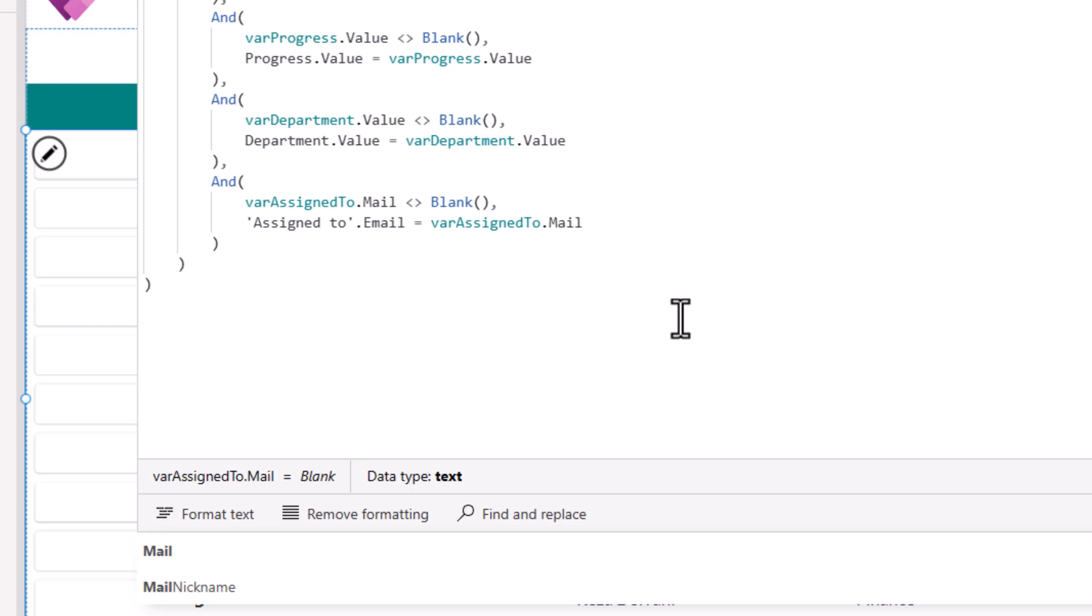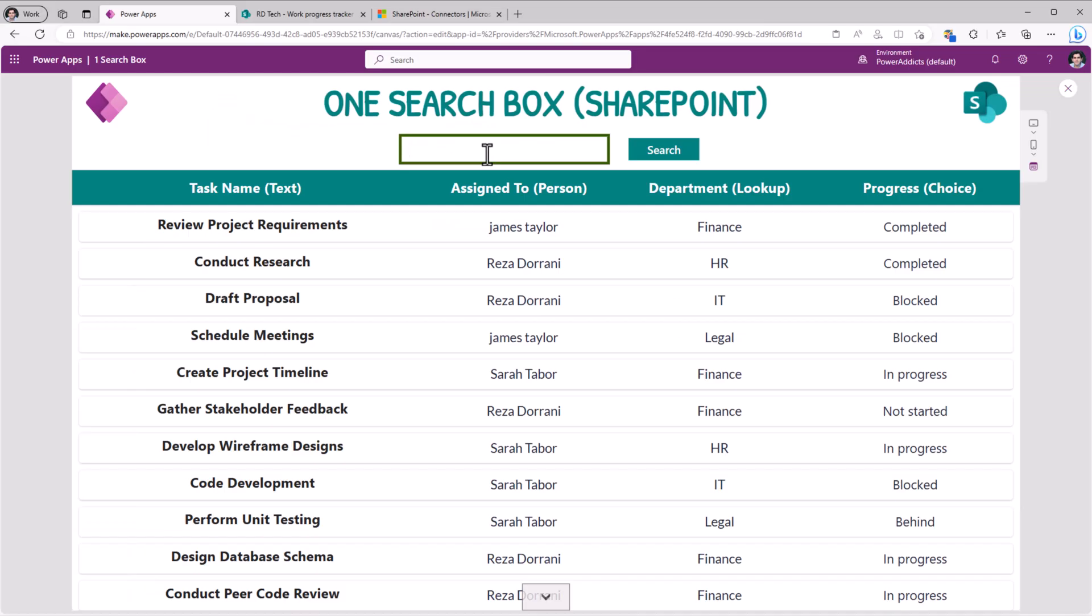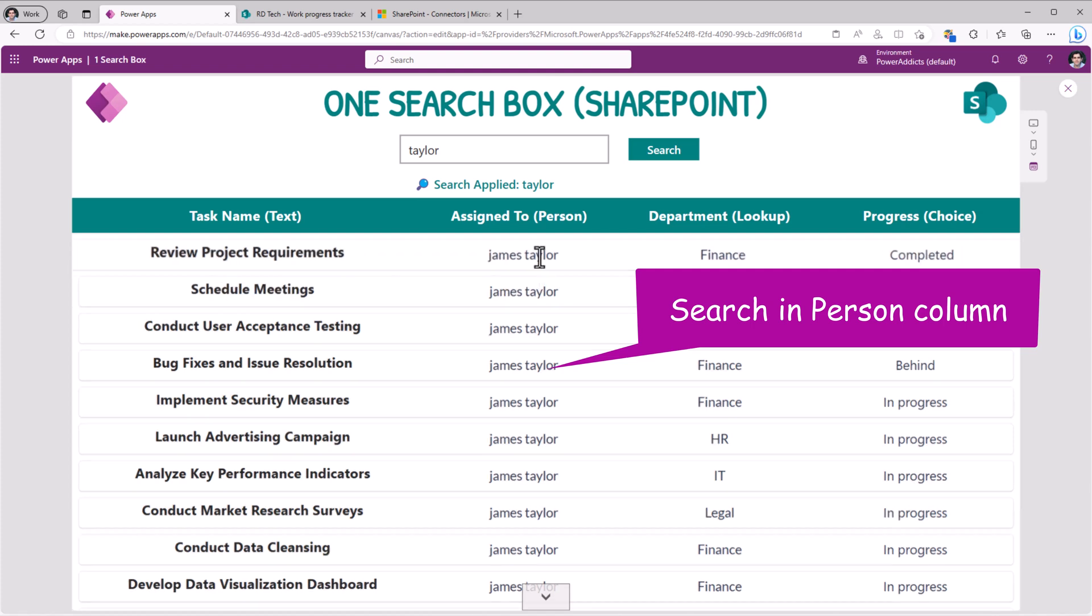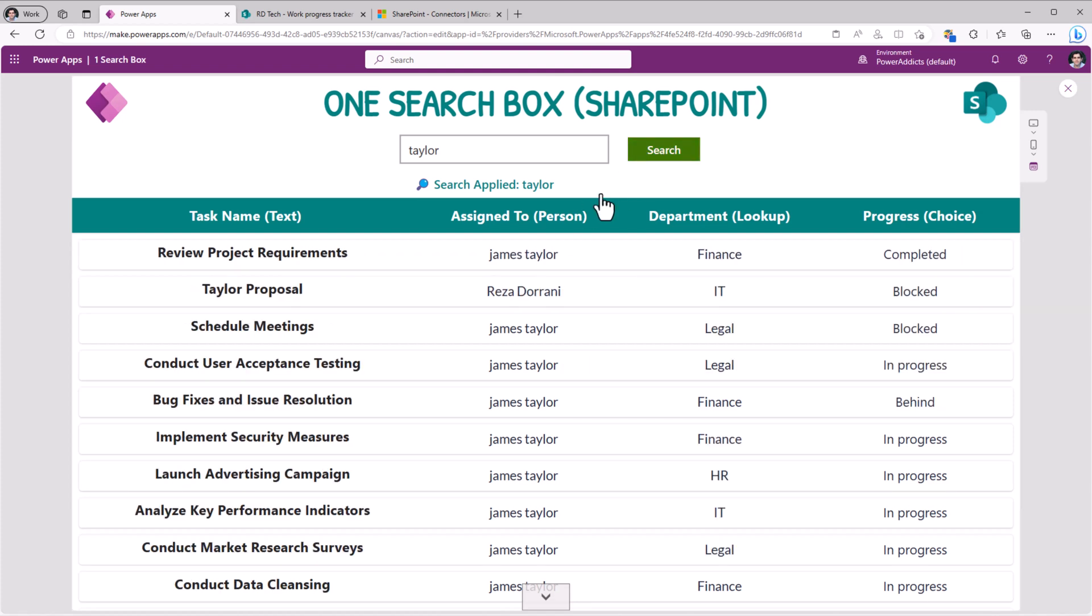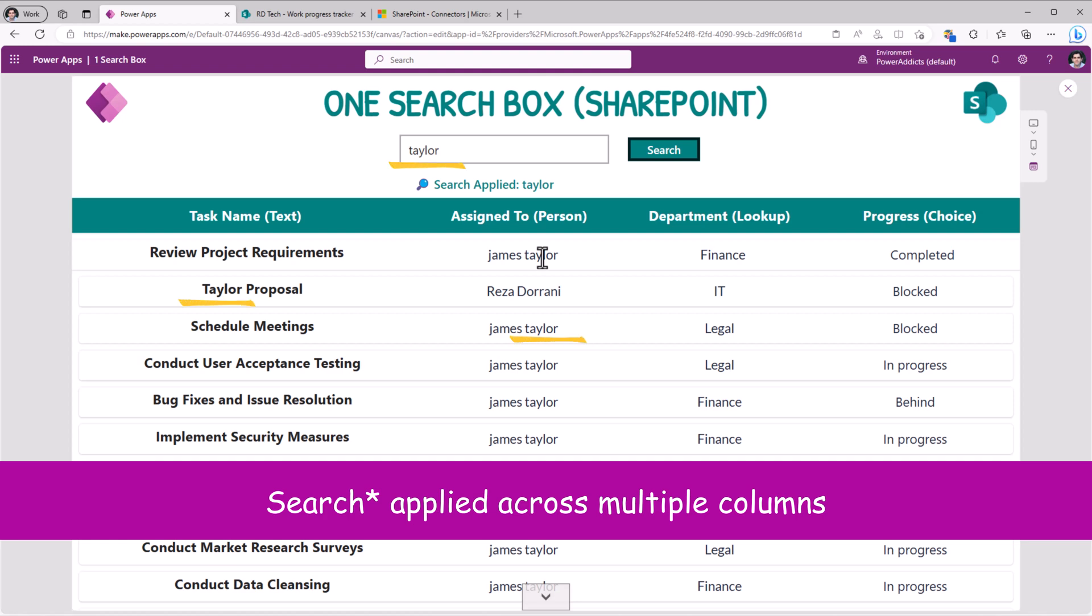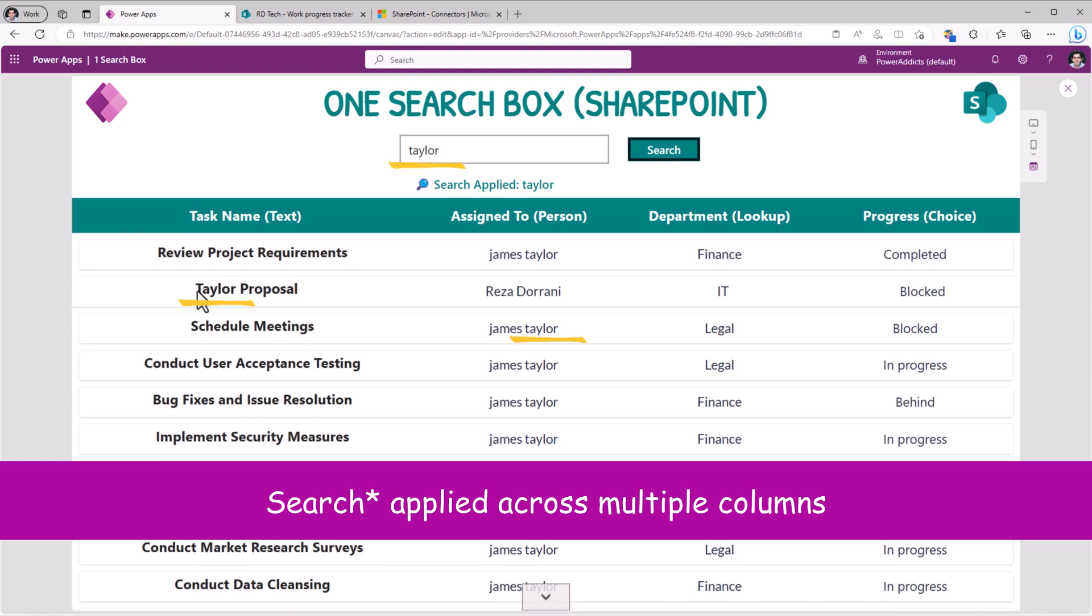Let's try this out. So I'll search, let's say Taylor. So this will now go and apply a search condition to search for a user who has the name Taylor. You can see it's the last name in this scenario. That's the person it's leveraging to filter on. The search is being applied across all the columns. So notice it's returning all the tasks that are assigned to James Taylor. It's also searching where the task title begins with Taylor. It's also searching in department. It's also searching in progress. So it's a one search box experience.